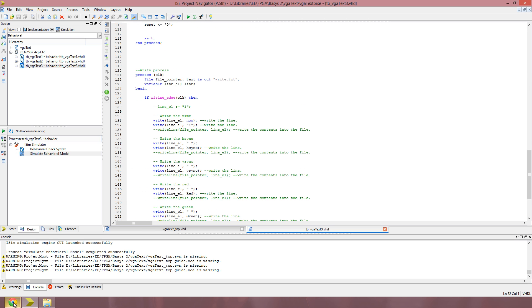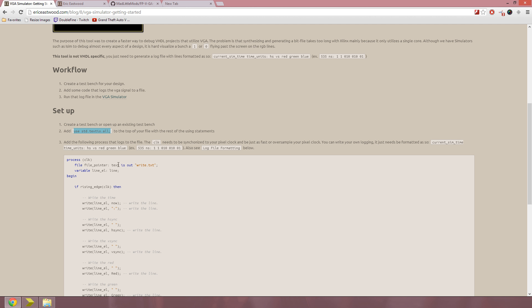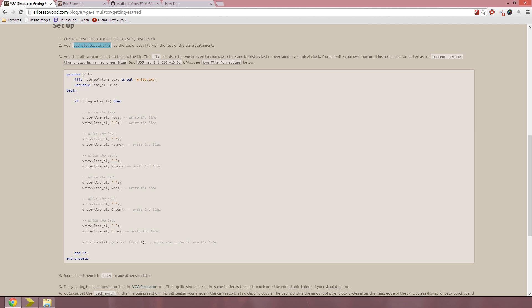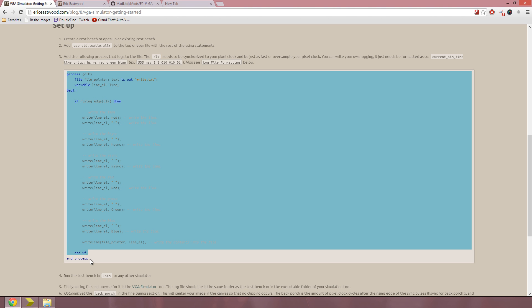Also, you need to add the process that logs to the file when you're running the test bench. Just some simple text.io statements, write statements.